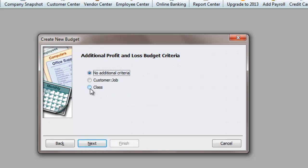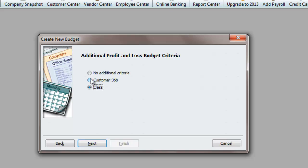Next. Now, if I do have classes in the books, which is basically separating two different divisions or whatnot, then I will have it by class. But most of you guys will probably not have class and just do it under no additional criteria. So I will hit Next.